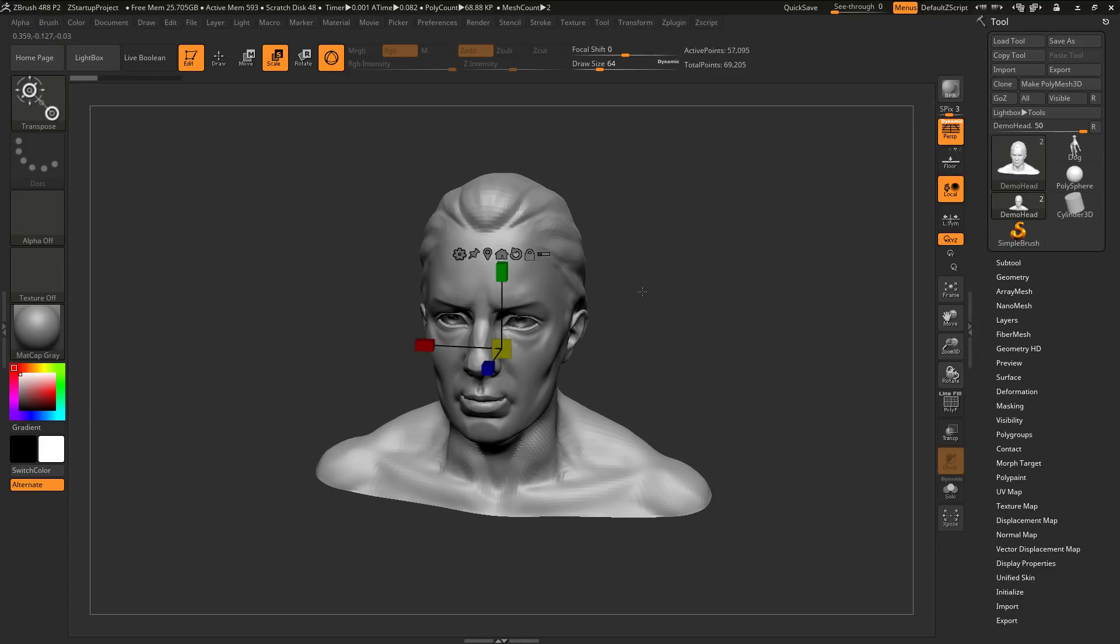If you press E, this will switch to Scale and give you the Scale Gizmo 3D. And if you press R, this will give you the Rotate Gizmo 3D.